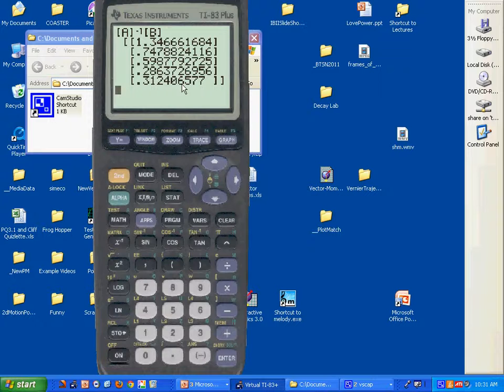Now the question is, how do you get the readings on the meters?